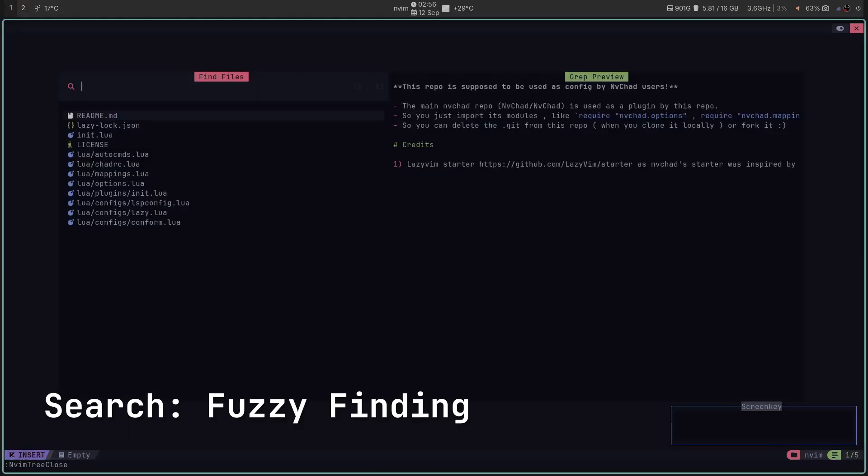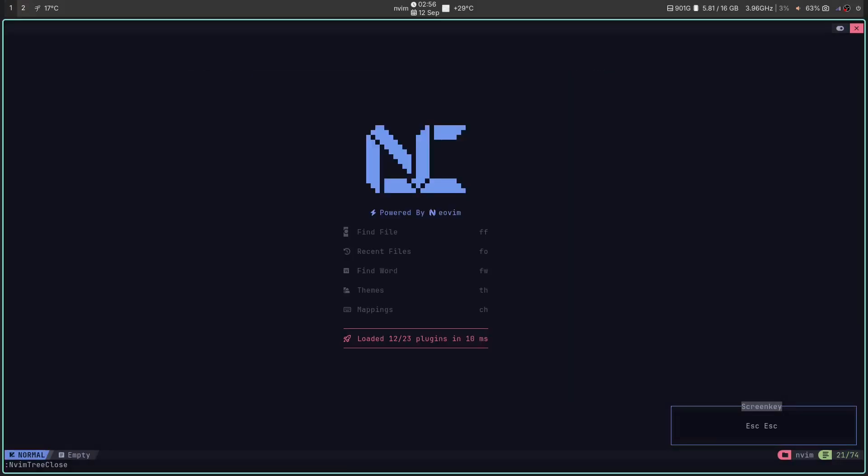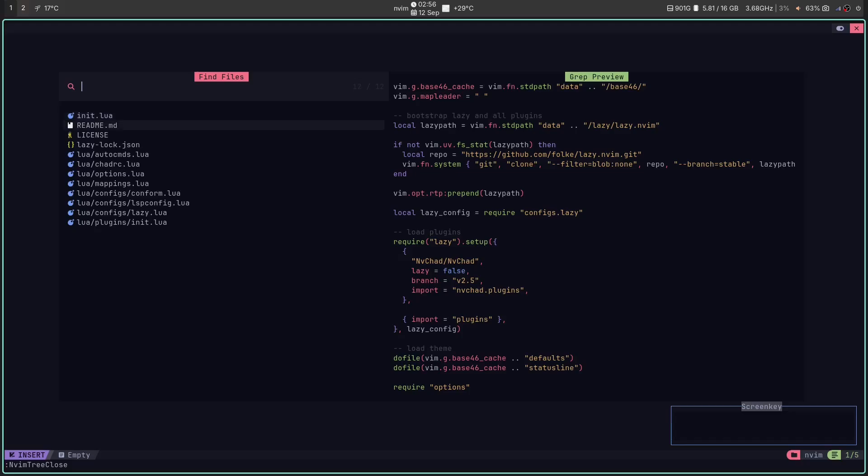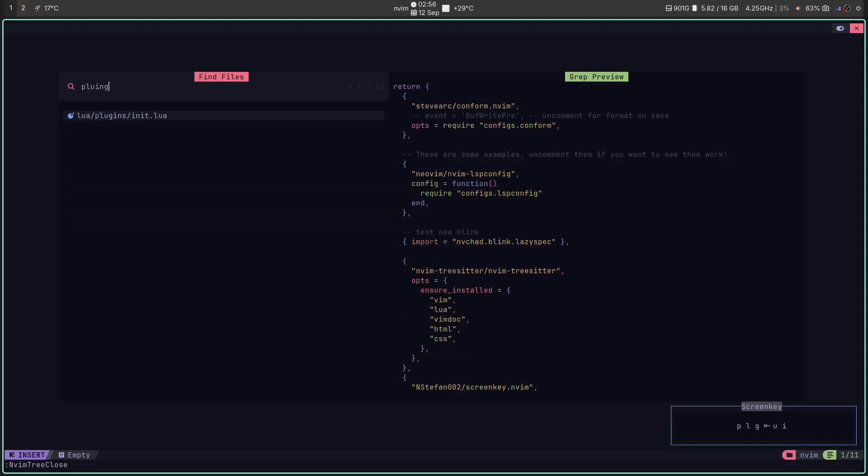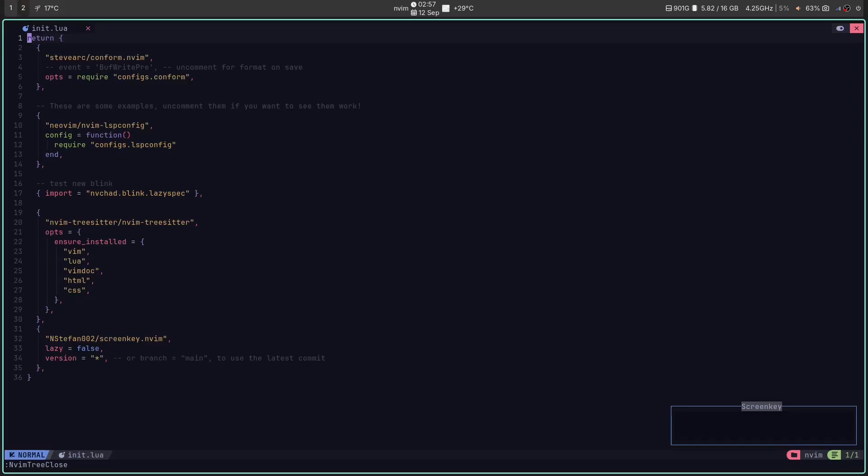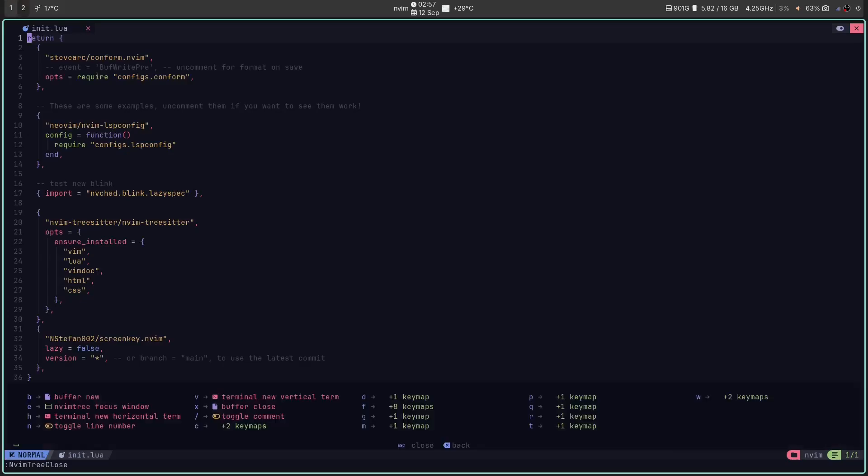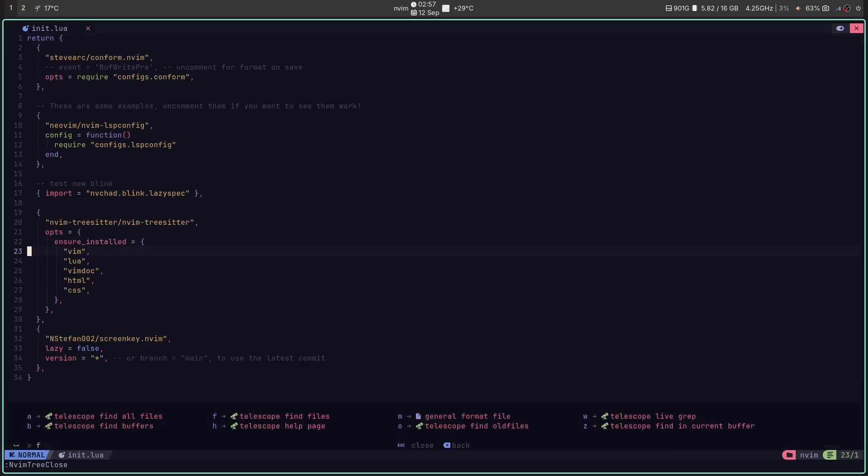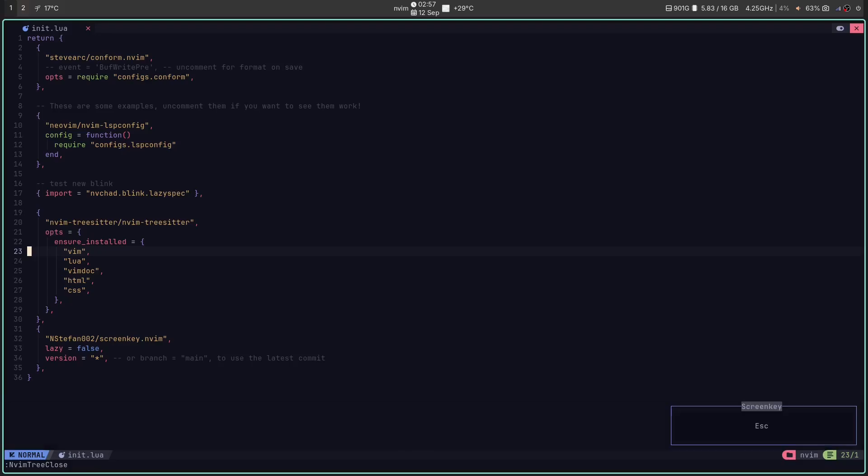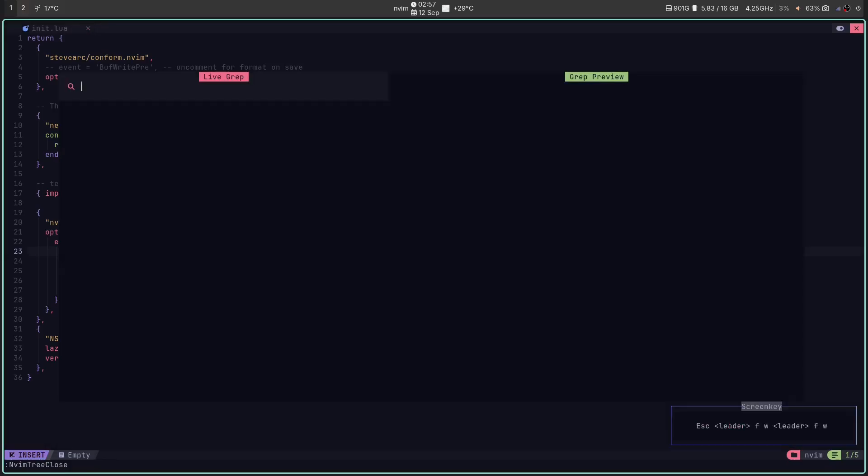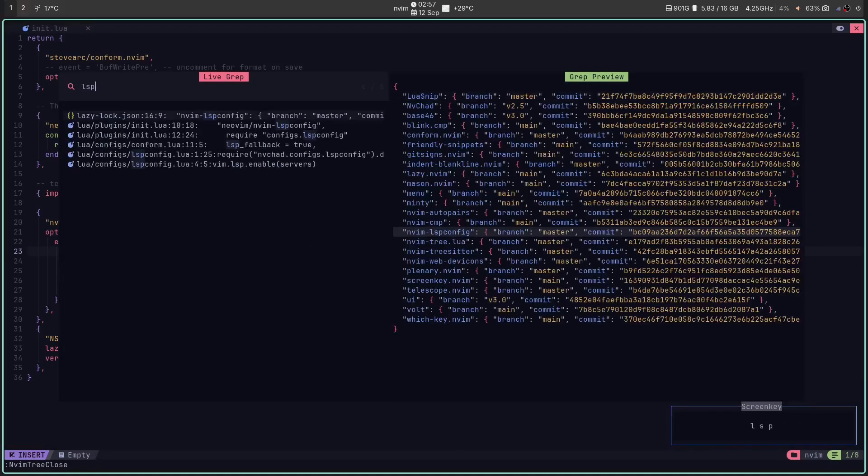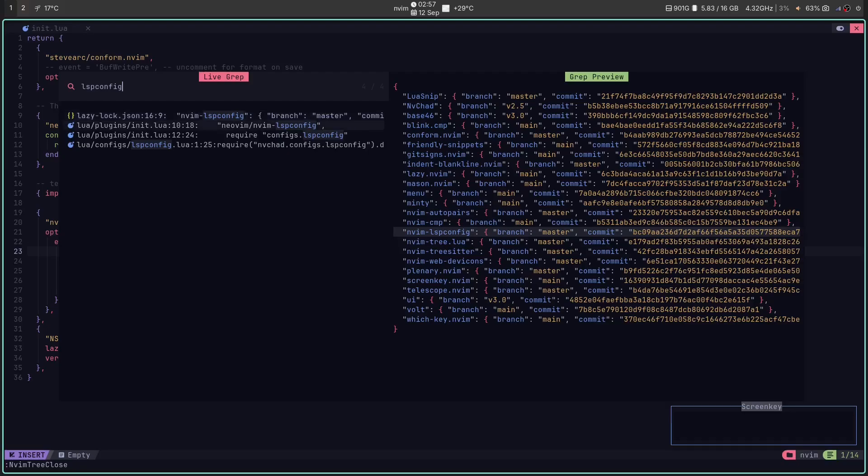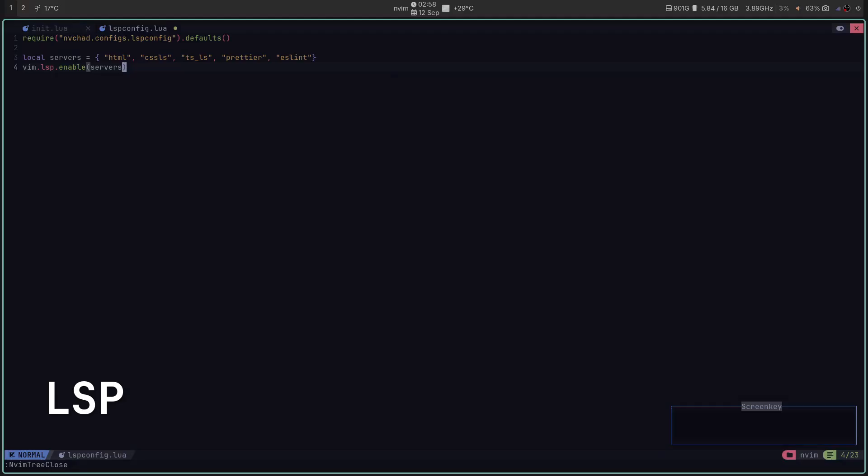Fuzzy finding, your personal Zomato. This is my favorite part. Forget where a file is. Hit LEADER FF. This is telescope. And it's like that Zomato search bar, but for your code. Just type a few letters of what you want and bam. It's there. Need to find a specific line of text in your entire project? Done. It's so fast it feels like cheating.